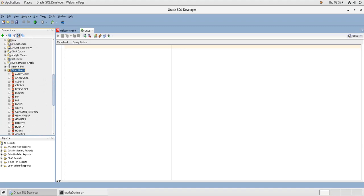Before starting installing the schemas, you need to know that the scripts that we are going to run, the first thing they are going to do is delete these schemas if they exist. So you need to be aware of that because maybe you have like similar schemas and you do not want them to be removed. So any schema with the names of HR, OE, PM, IX, SH, and BI is going to be removed.